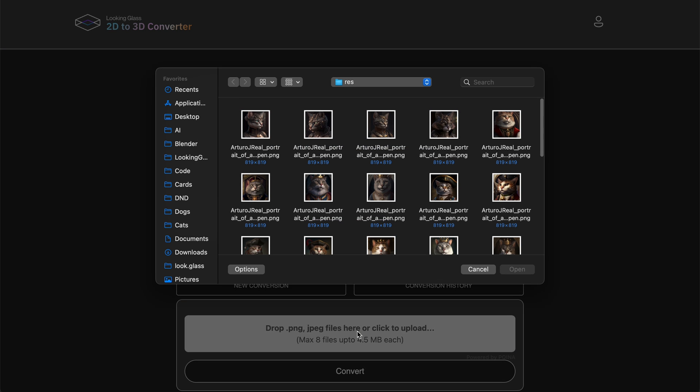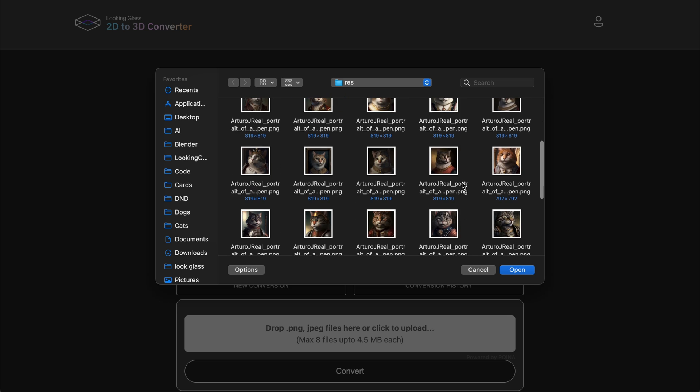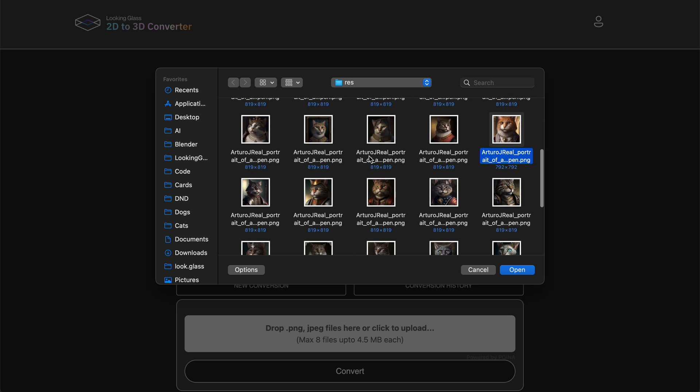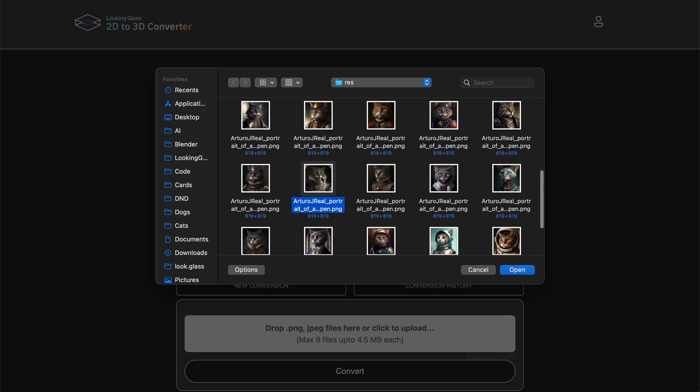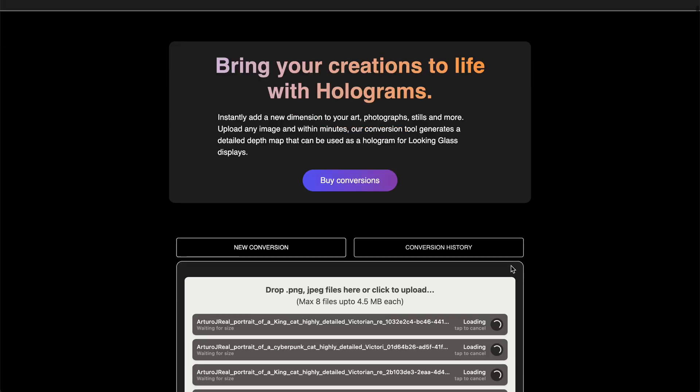Once you're signed up or logged in, you can simply drag and drop the images you want converted into the conversion drop zone or click in the drop zone to navigate through your file directory to find them.